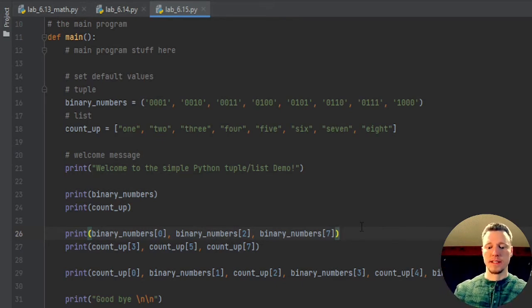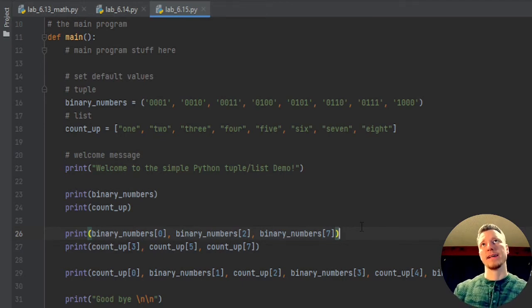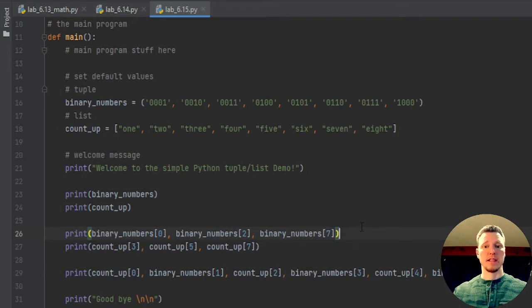And the memory location plus zero units is the first spot. When C was created, they said, okay, we're going to create an array, and you give it a variable type. Let's say it's an integer.